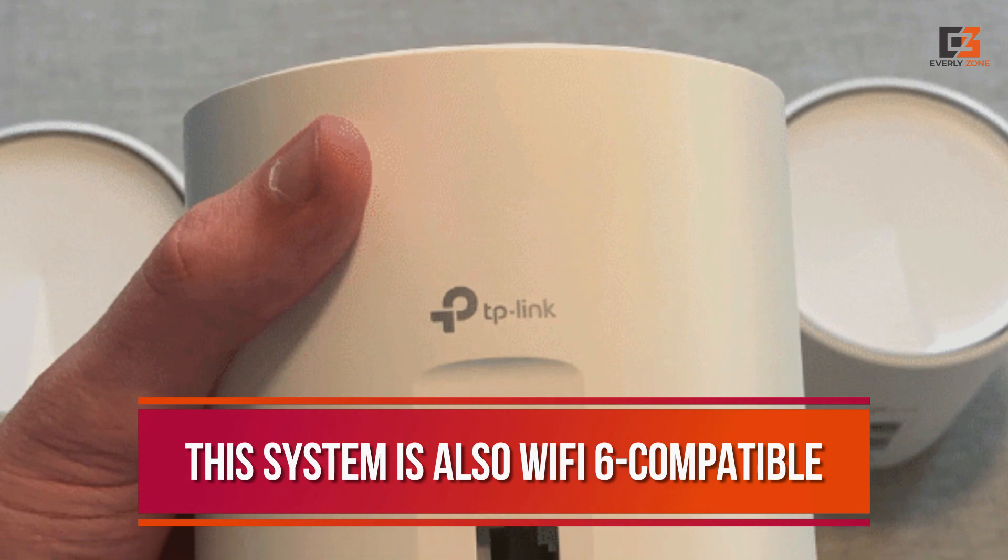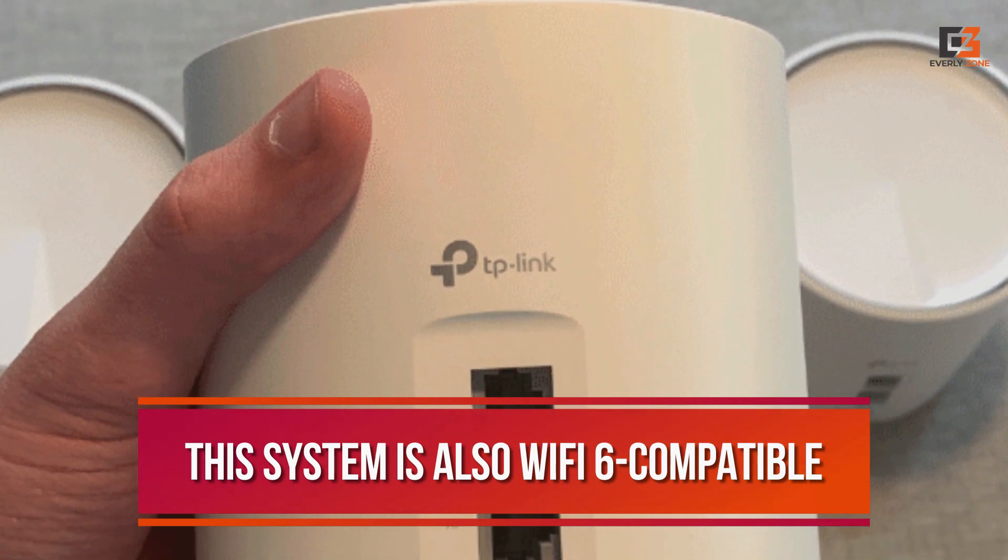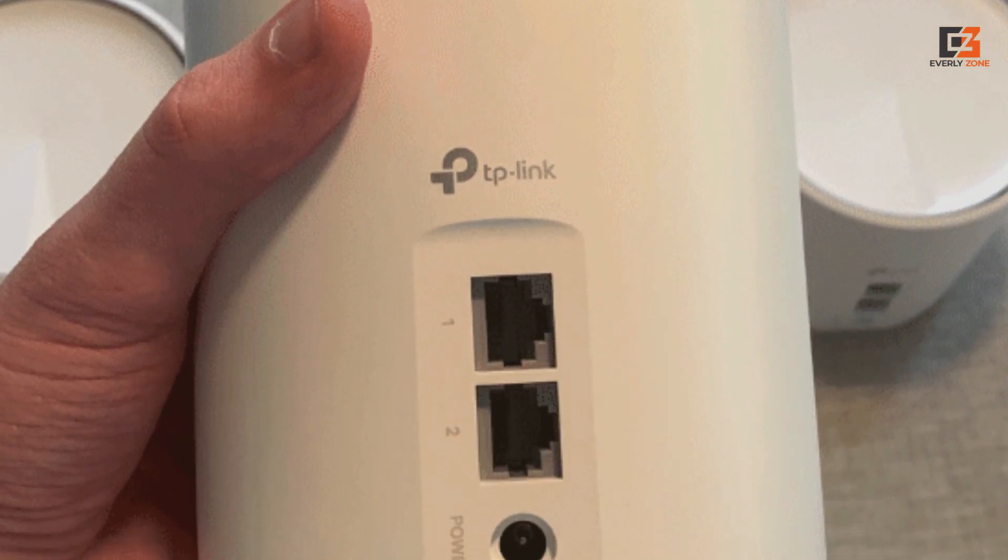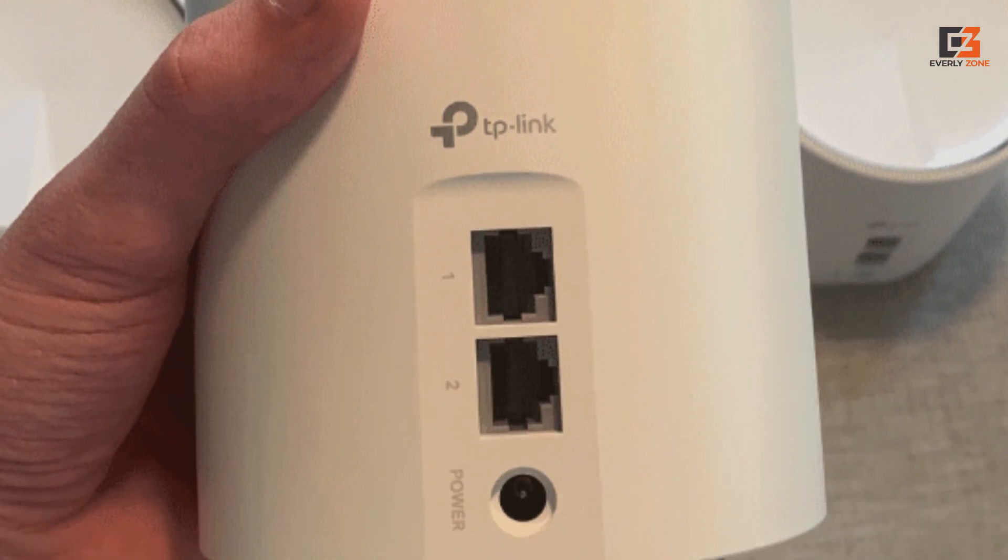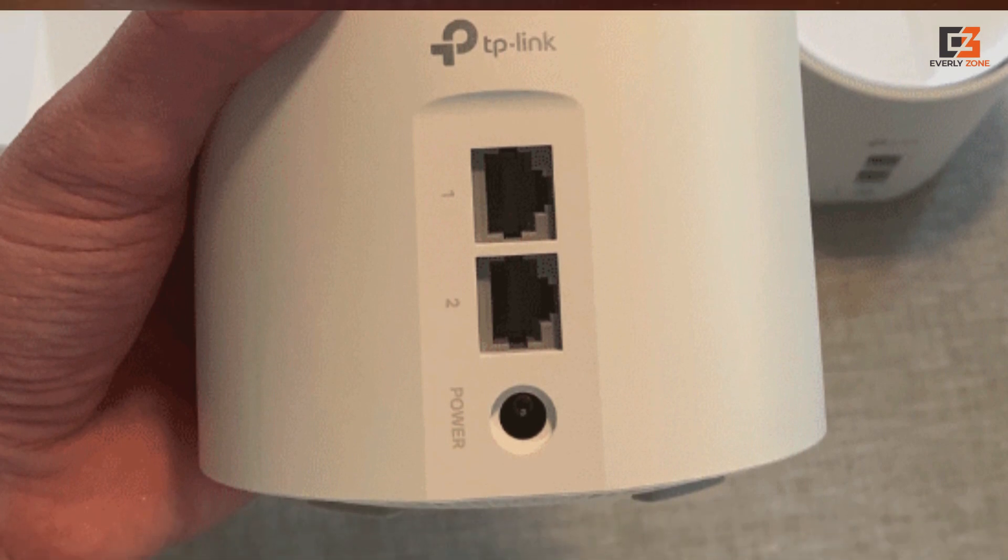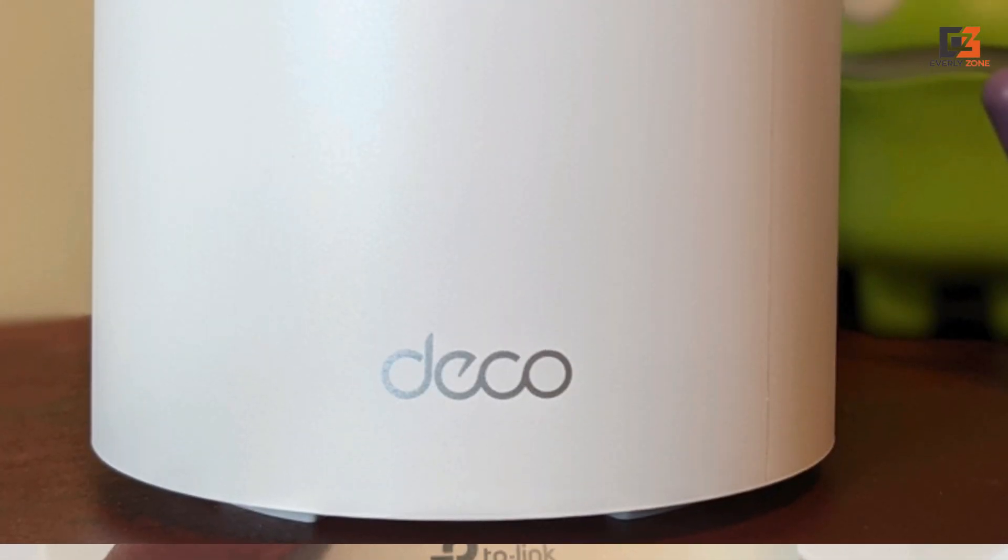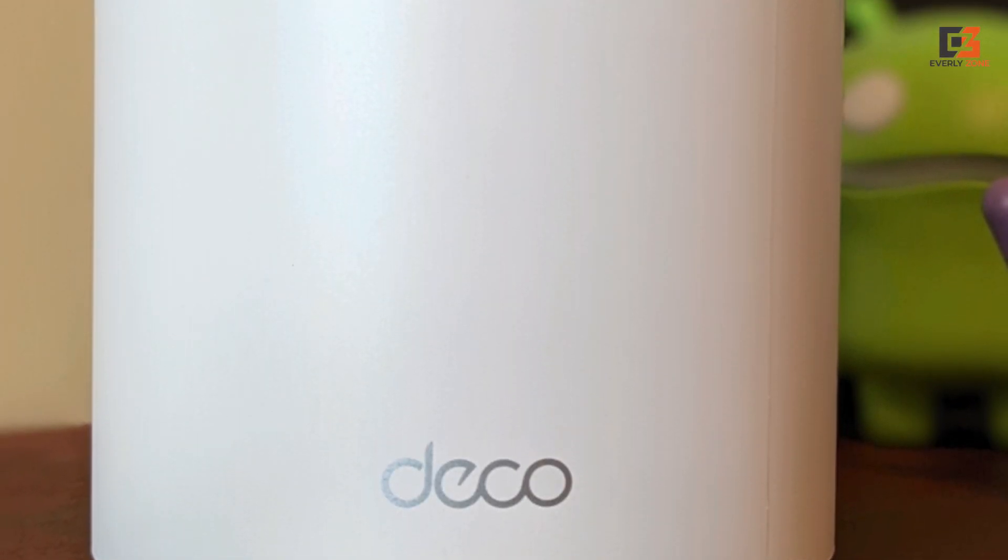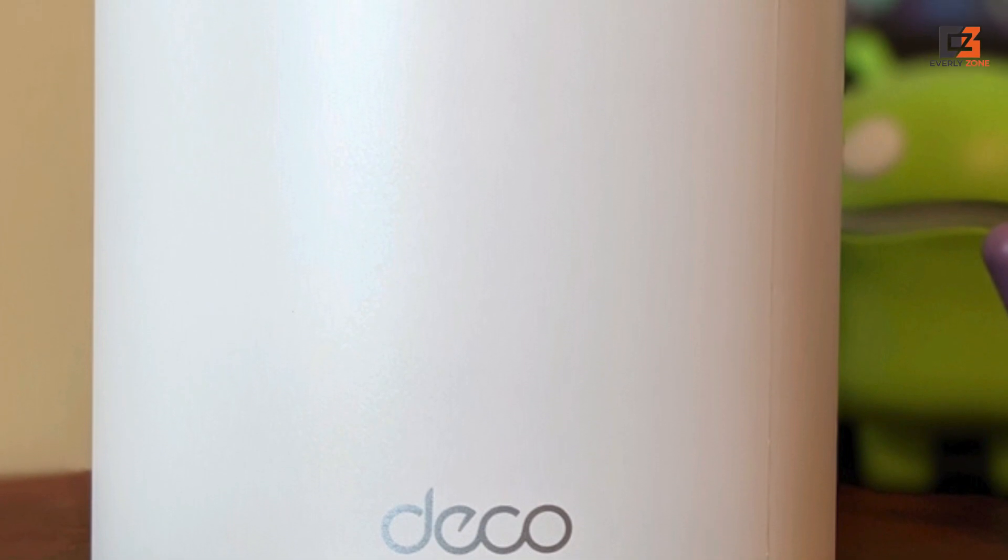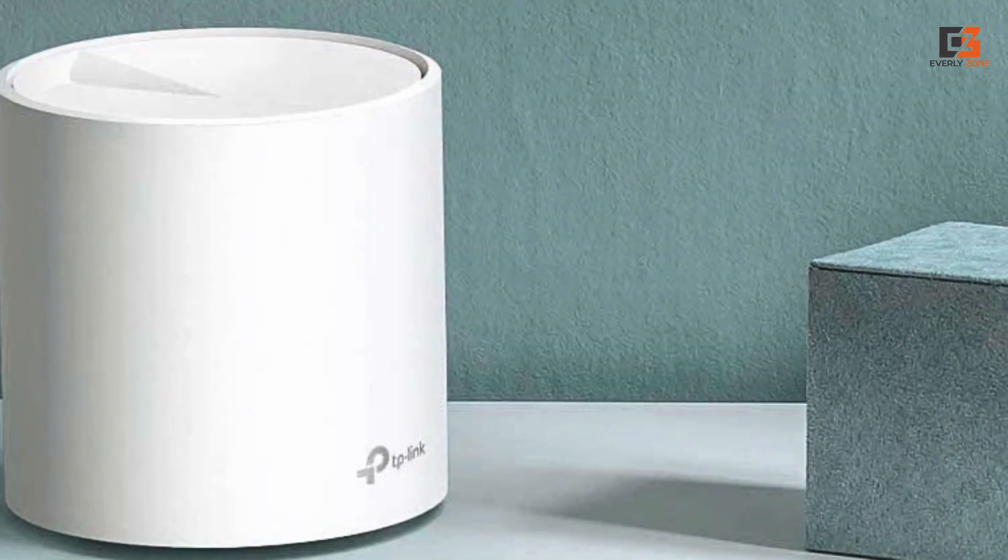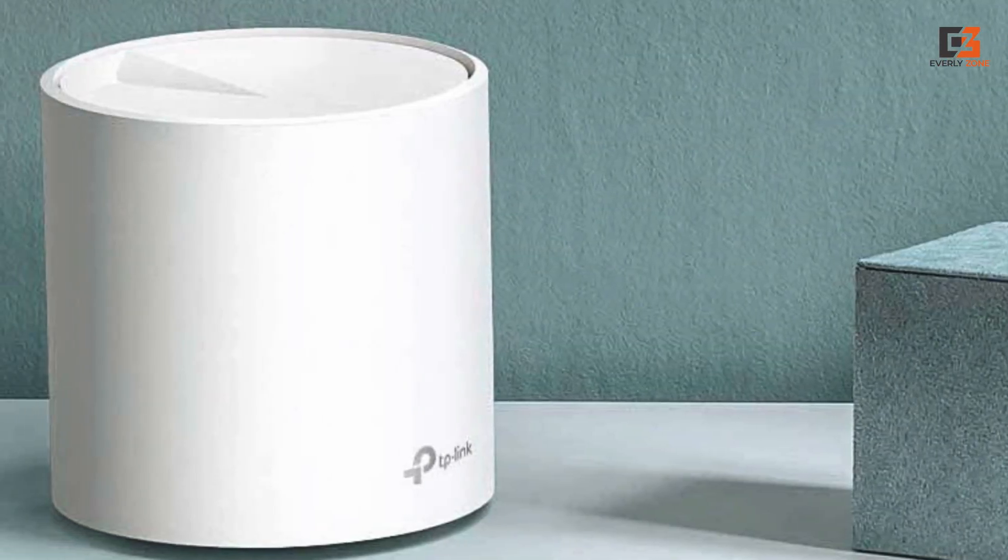This system is also Wi-Fi 6 compatible, making it more future-proof than other routers in this review. It performed fairly well in our range test, and you should get solid data throughput for streaming or gaming with this AXE 1800 router. We also like that this system is expandable with additional nodes and compatible with other TP-Link Deco models if you need additional coverage.